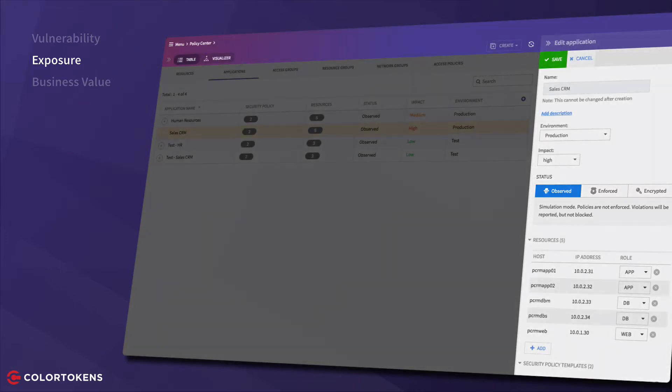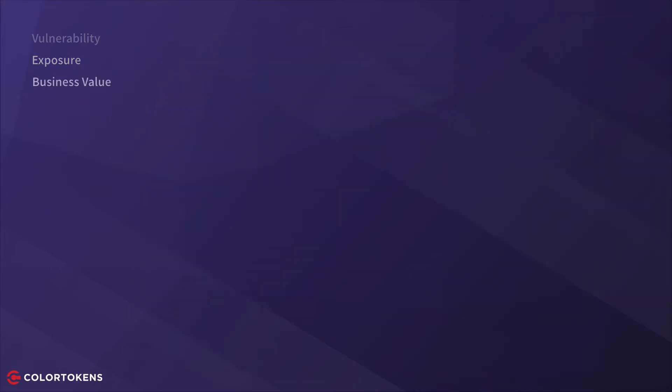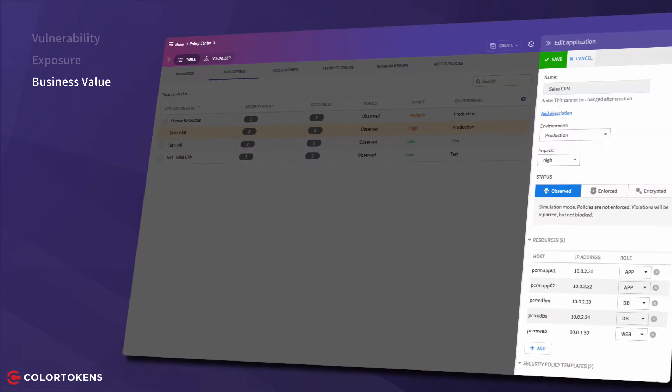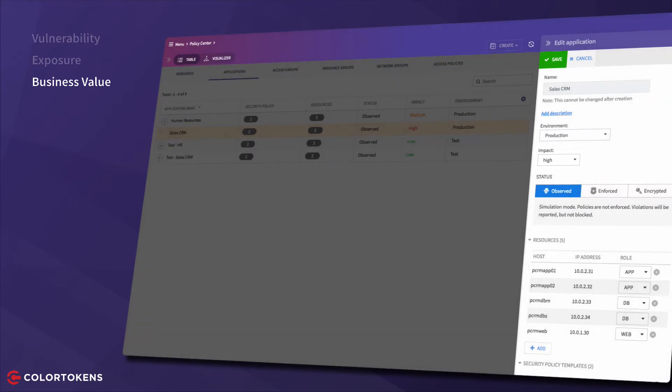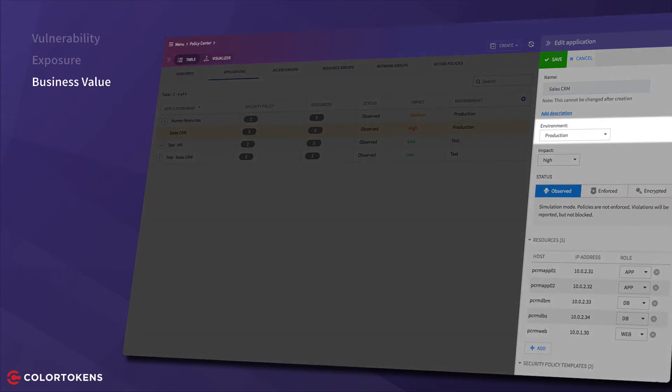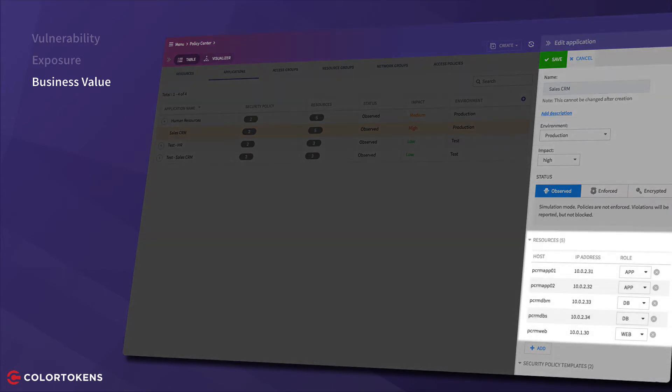The final component is the business value of the application and again consists of two components. One is a perceived business impact that is specified by the administrator, and the second is a computed impact based on two sub-factors: the operating environment and the number of resources and their roles in the application.